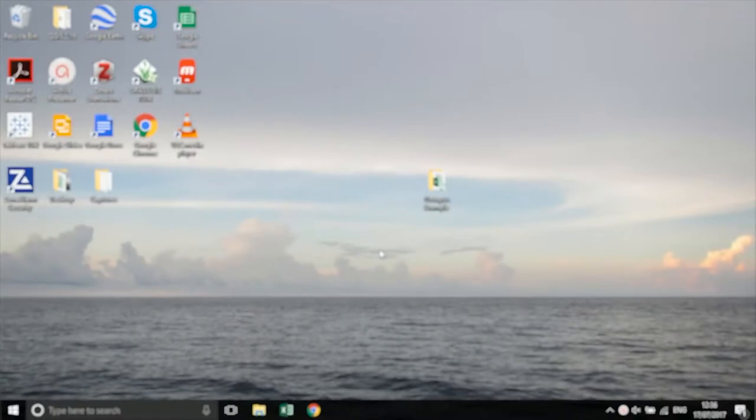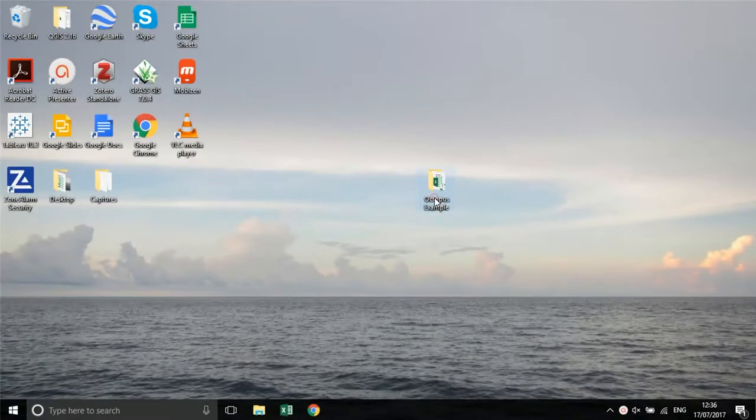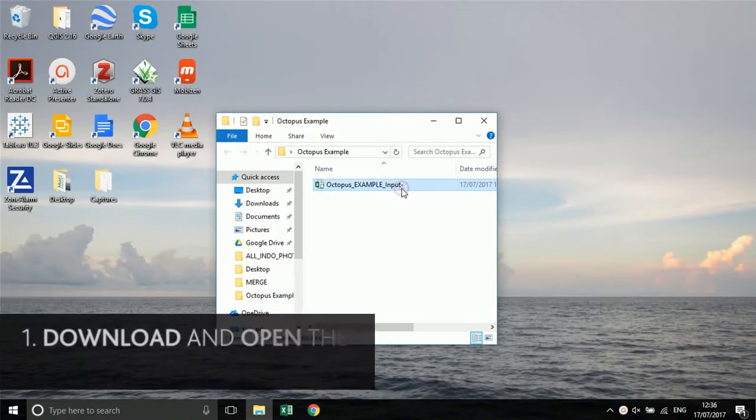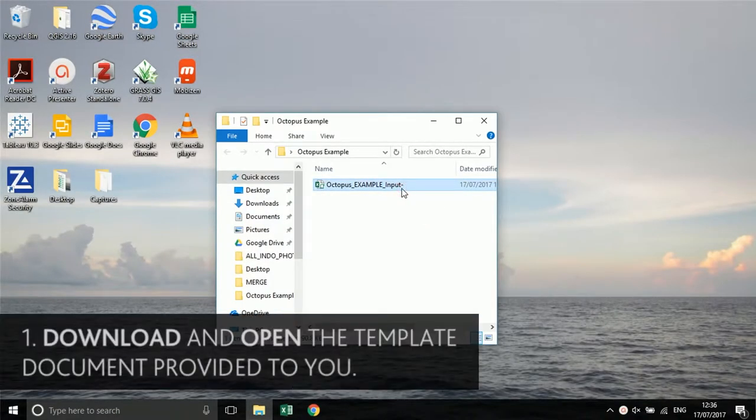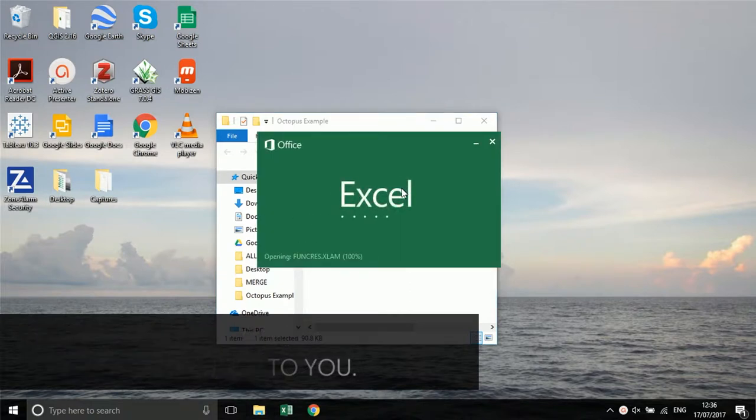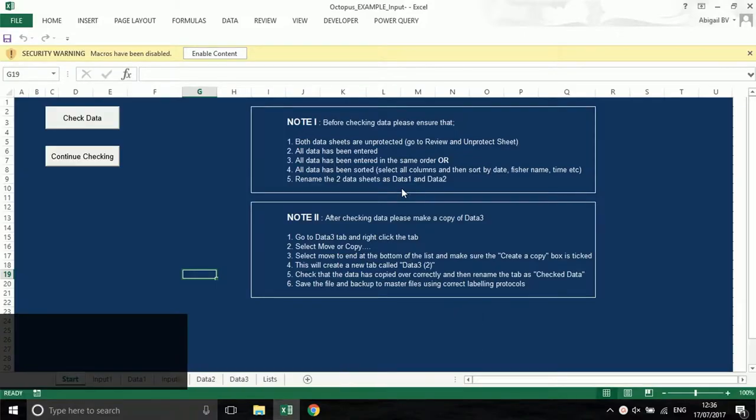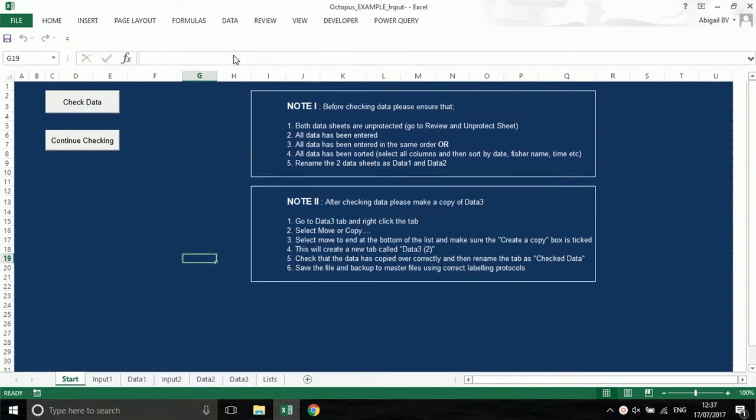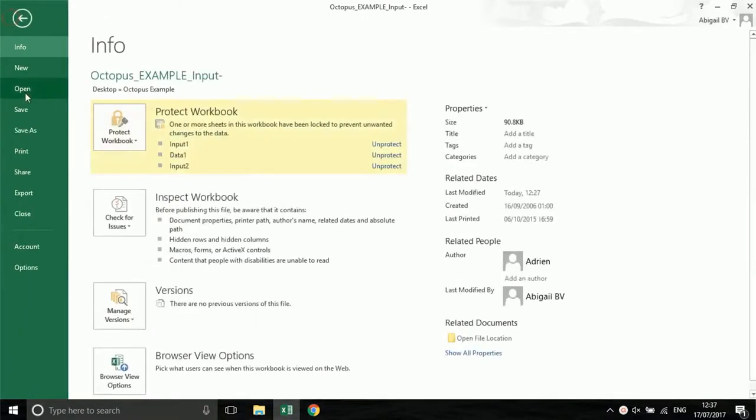First, you will need to download and open your customized data entry or input Excel file. This will be created with you by one of the organizations that you are working with. This file uses small programs called macros to operate. When you open the file a warning may appear. Always select enable content.